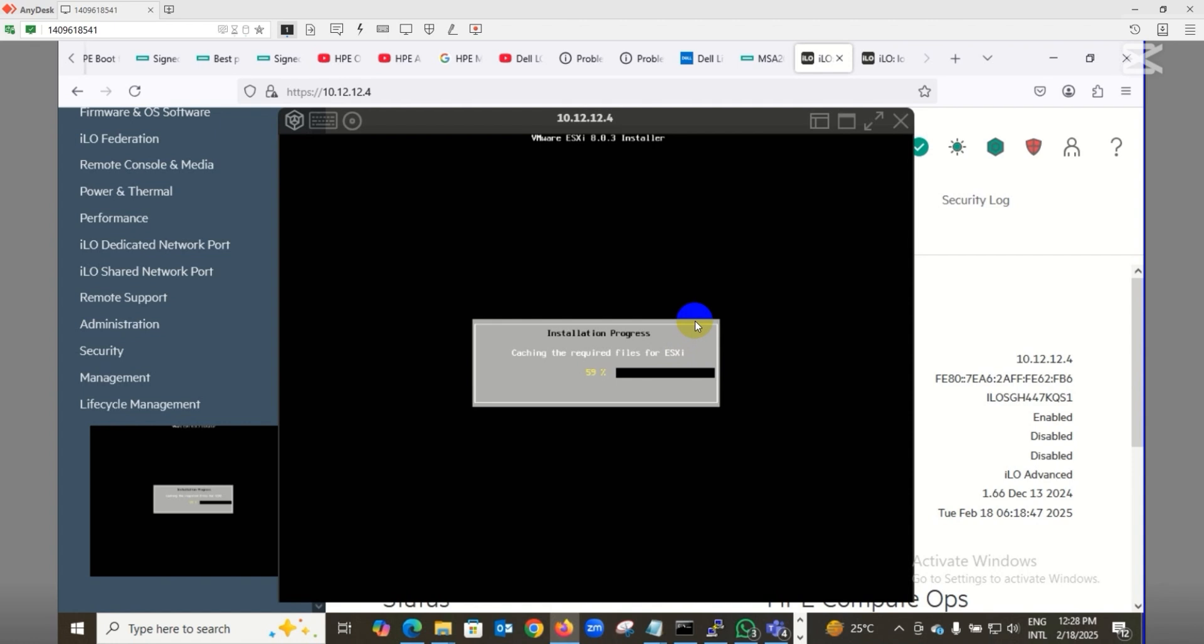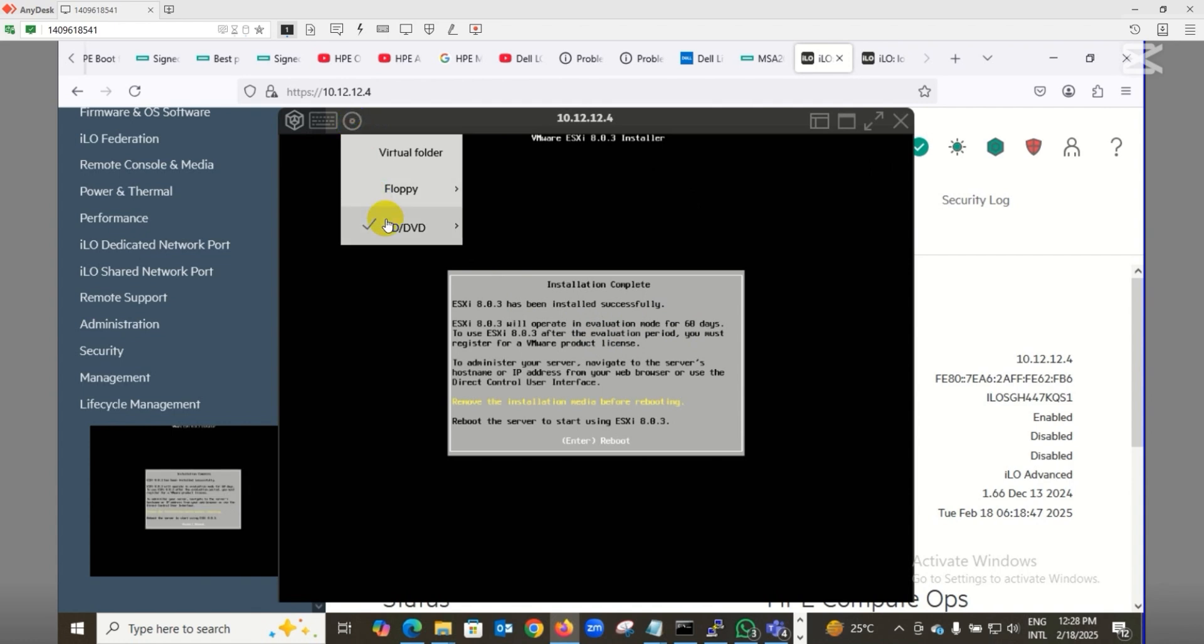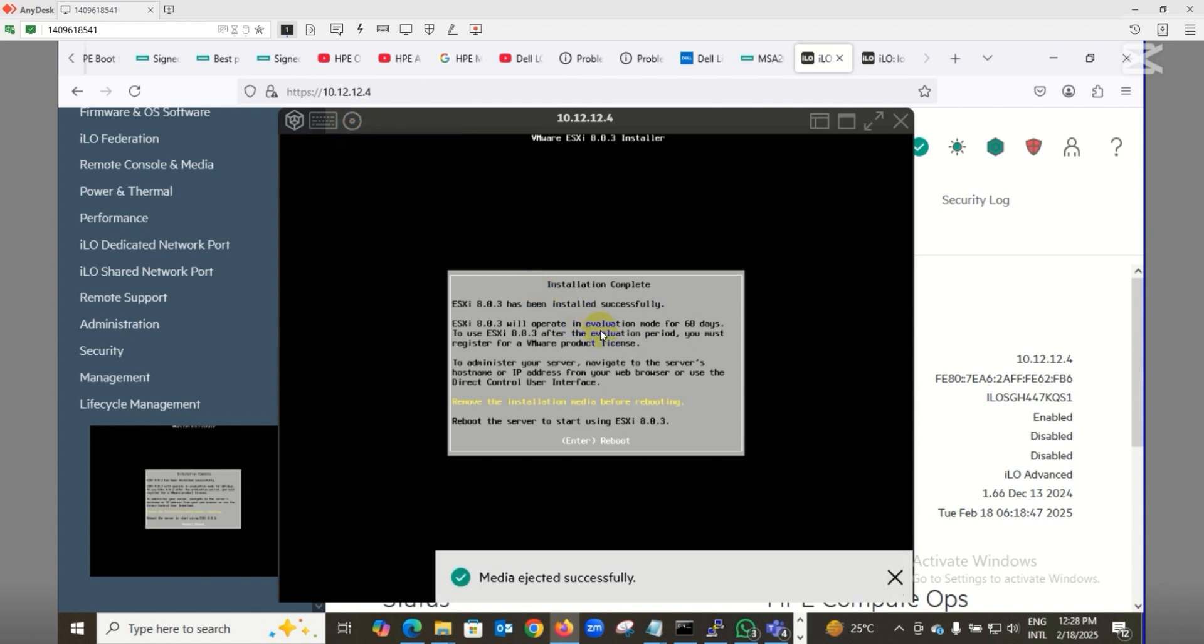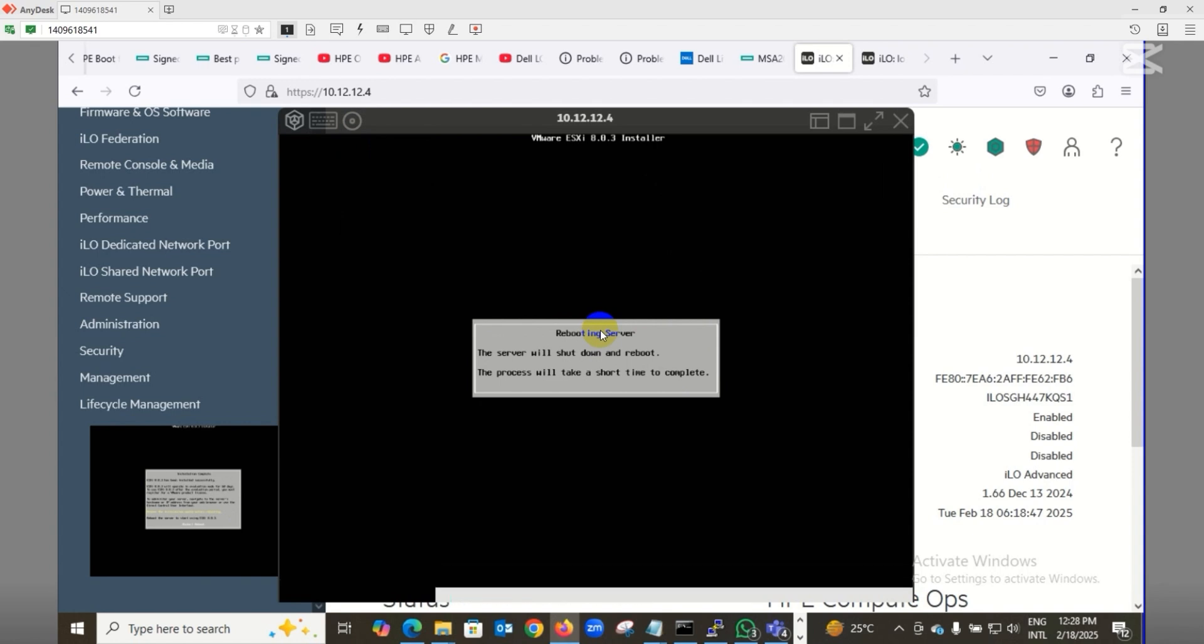After completing the installation, we'll remove the installation media and reboot the server. The operating system will be up, and when the message comes, we'll detach the ISO file connected to my ILO console. The server is rebooting. After coming back, the server will get an IP from DHCP for management, and we'll log into the system.